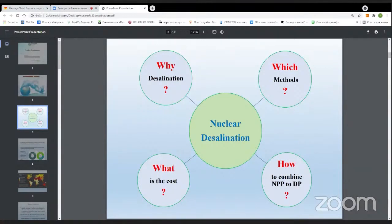Through this presentation, I would like to find answers for four WH questions: why desalination is important, which methods are available and which are economically efficient and should be used, what is the cost of desalination — one of the most important parameters being the price of the final desalinated water — and how to combine the nuclear power plant with a desalination plant.